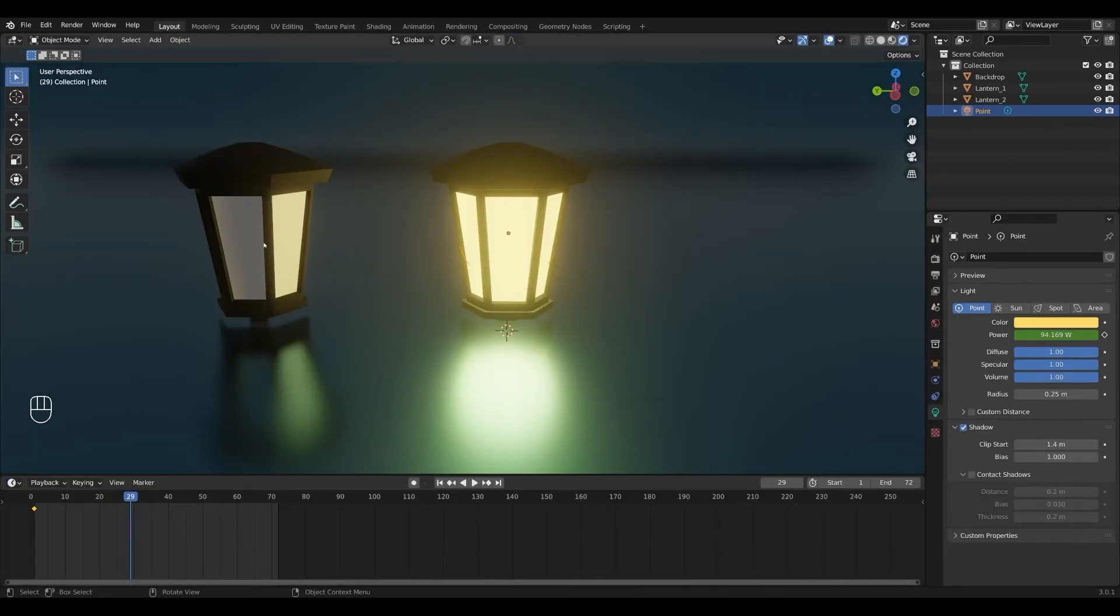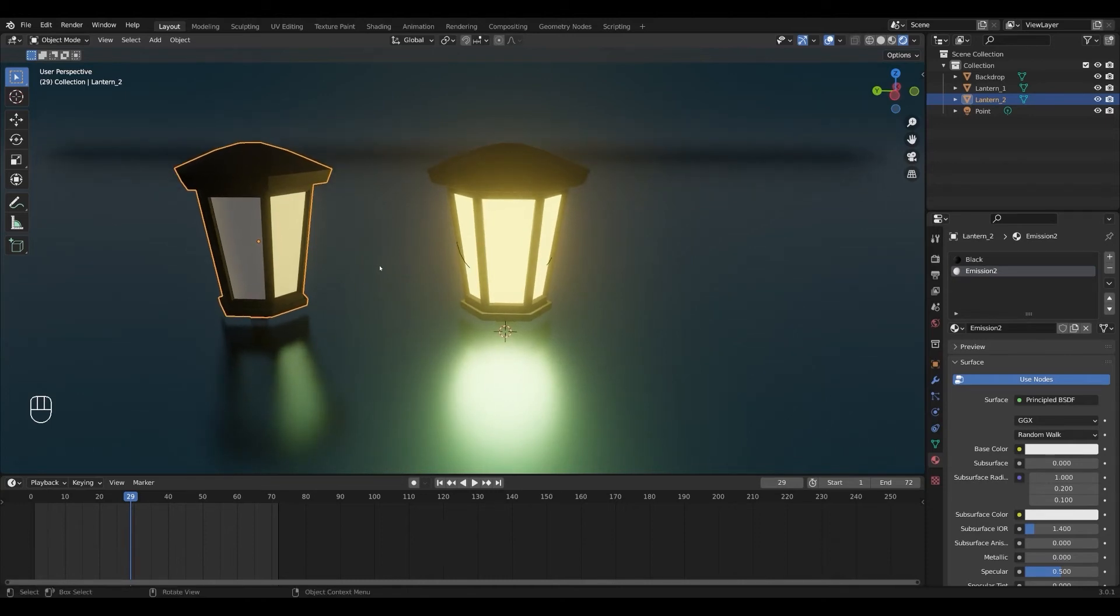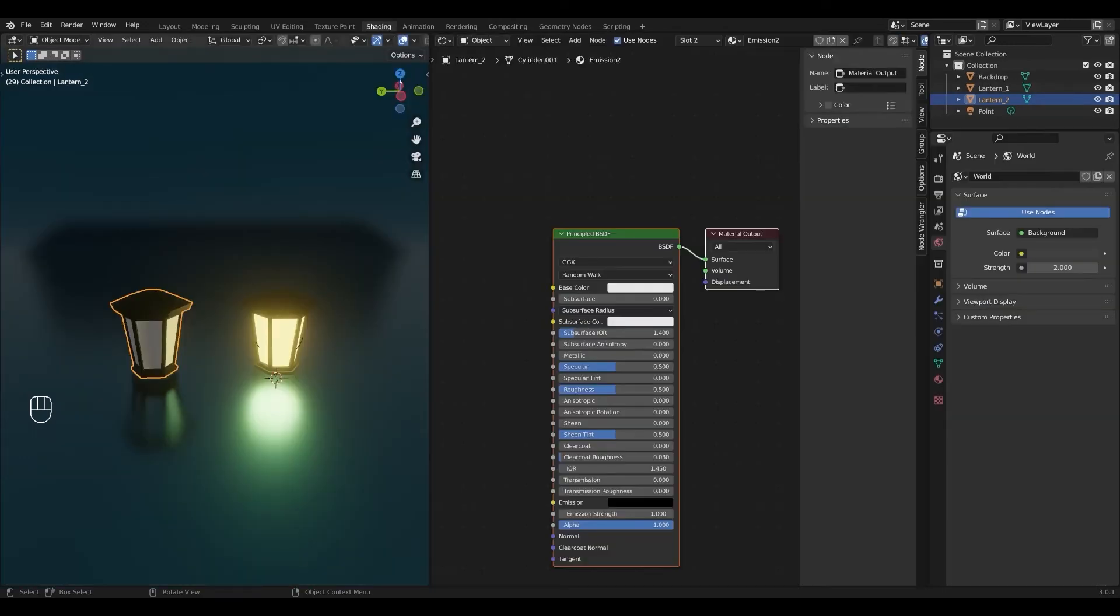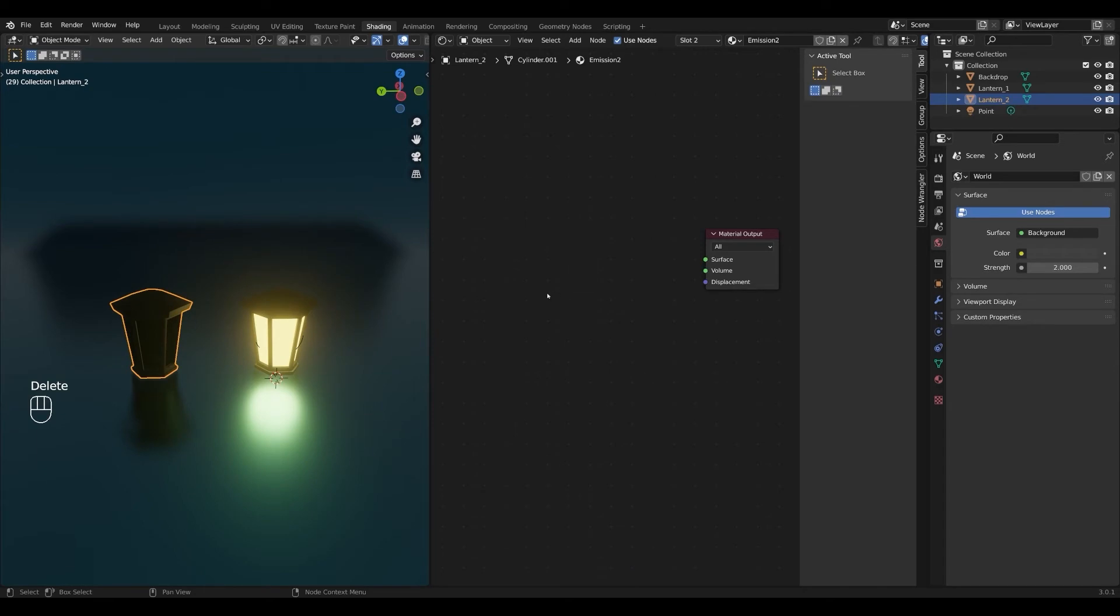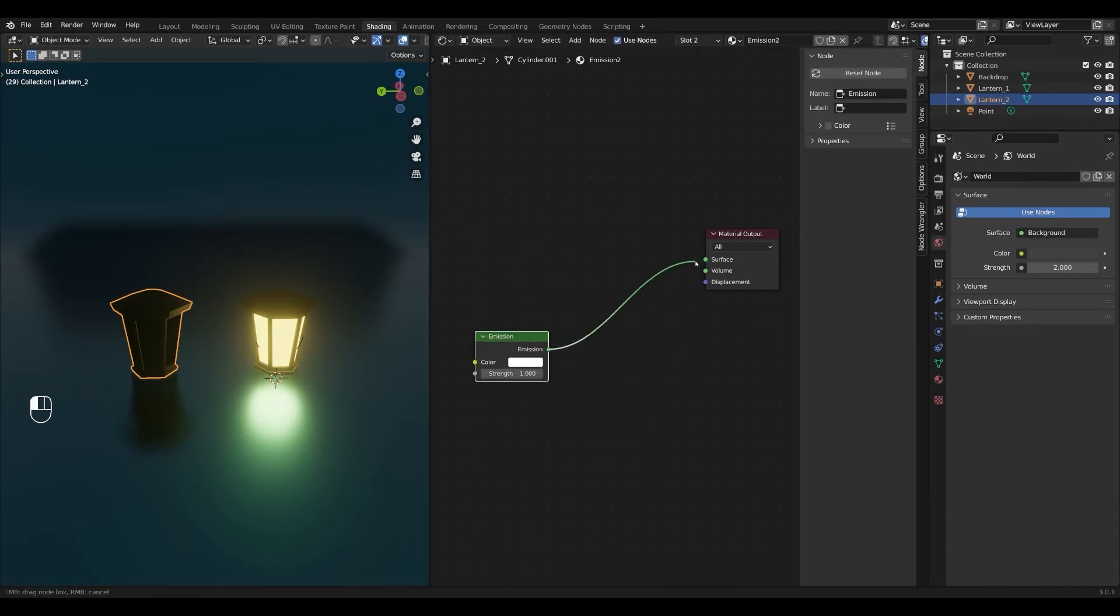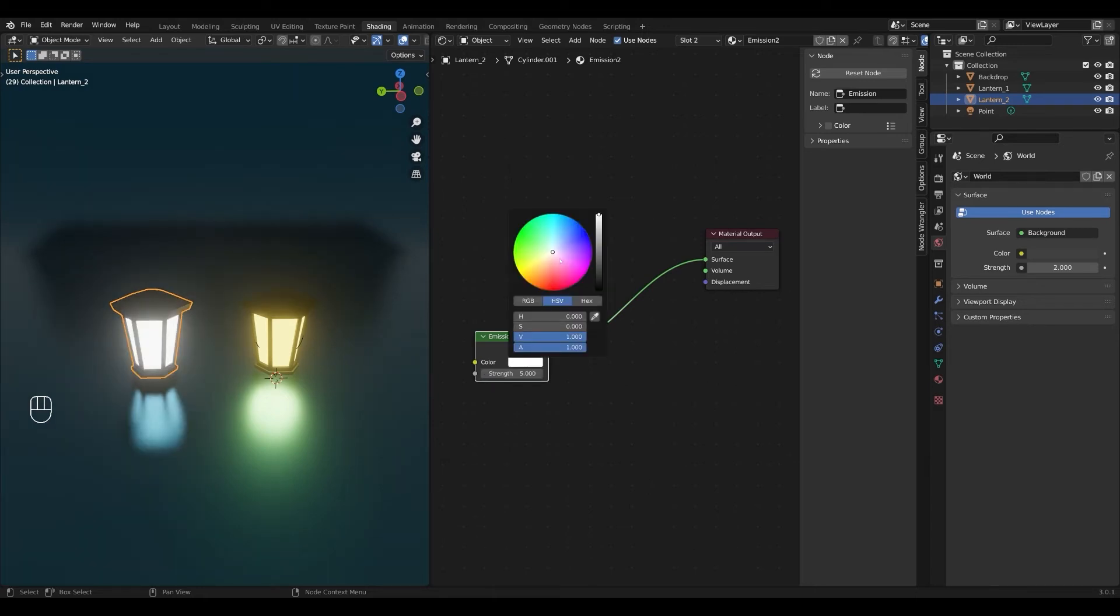For the second method we're gonna give the emission shader a flicker effect by using shading nodes. As you can see I've already added a second material to this lantern and with this material selected let's go into the shading editor. We're going to delete the principle BSDF again by pressing delete or X. I'm going to press shift A and search for an emission shader. We're going to connect that to the surface and I'll change the color and strength. I'm going to go for pink this time.